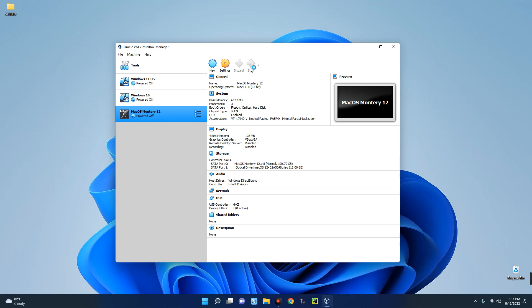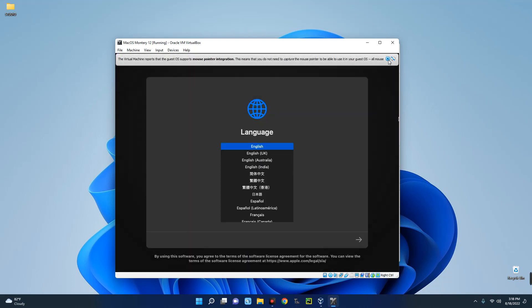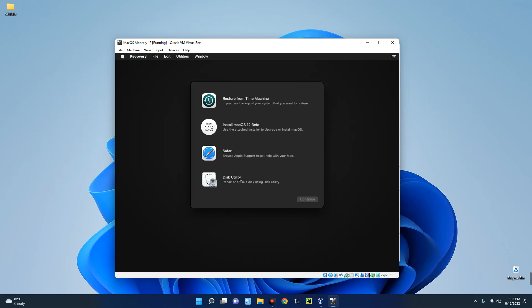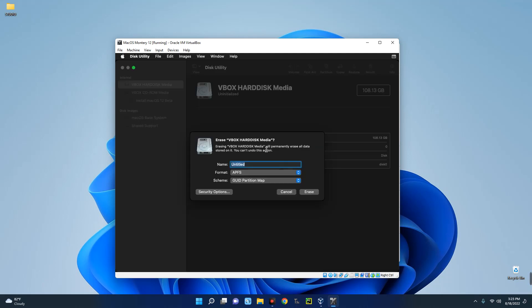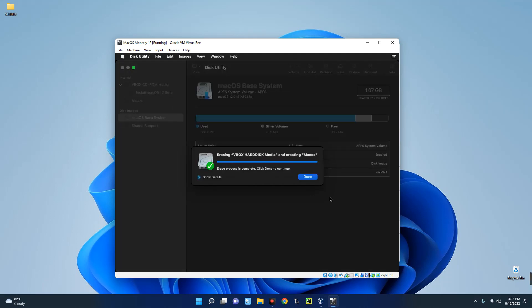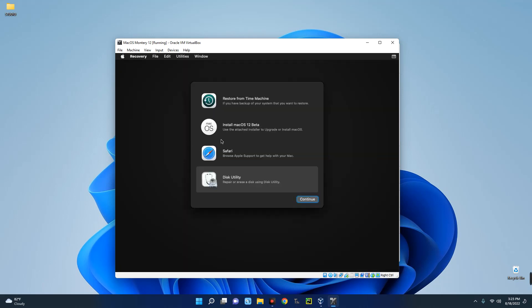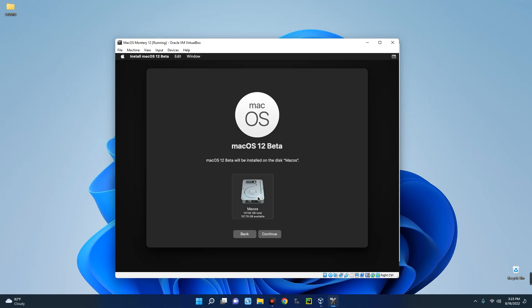Click Start to begin the setup. Select your language — English or any other — and click Continue. Click Disk Utility, then Continue. Go to VBox Harddisk Media and click Erase. Name this disk 'macOS' and click Erase. It has been successfully erased, click Done. Close the utility, then proceed to install macOS 12 Beta — Continue, Continue, agree to the terms, select the disk, and click Continue. The installation has started; this will take some time so wait patiently.